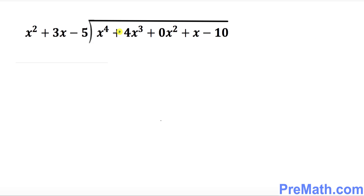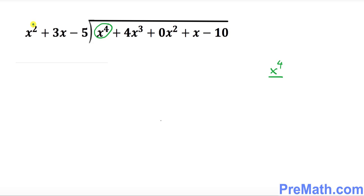So now let's go ahead and get started with our long division process. Just focus on the inside, which is the dividend. The leading term is x⁴. Write down x⁴ divided by the leading term outside, which is the divisor.